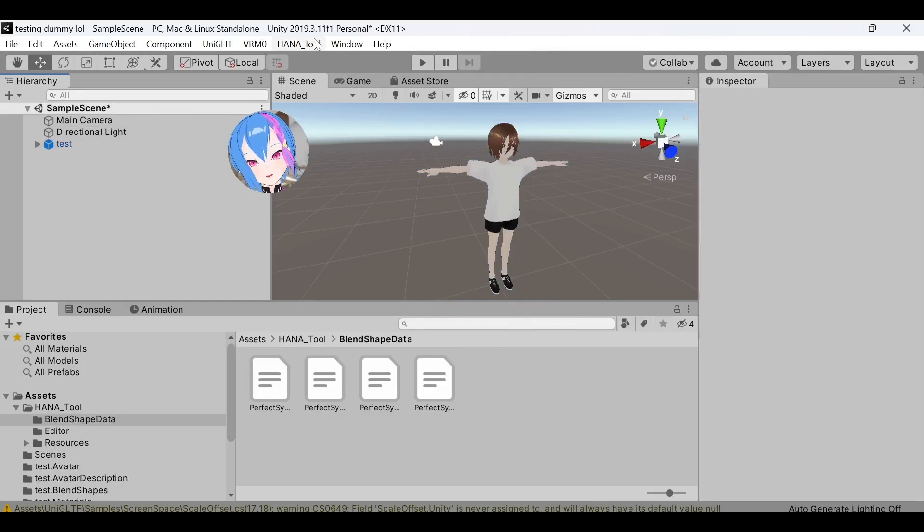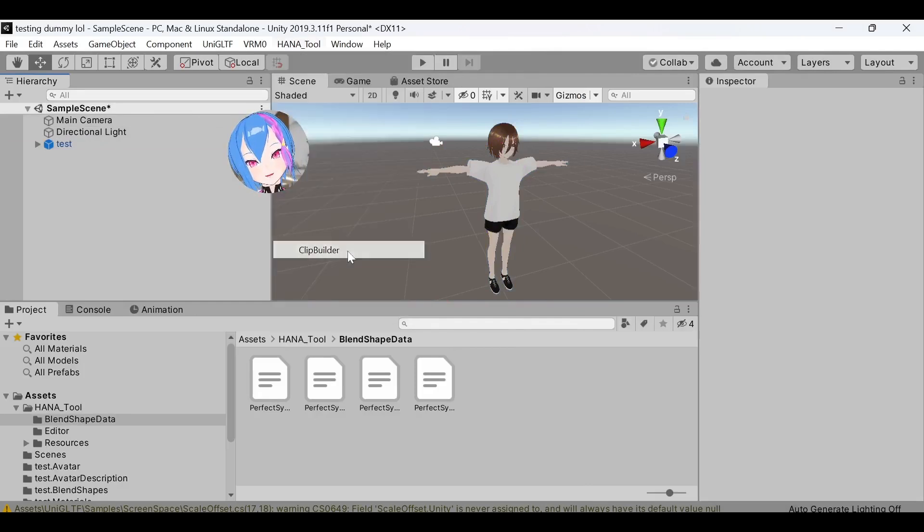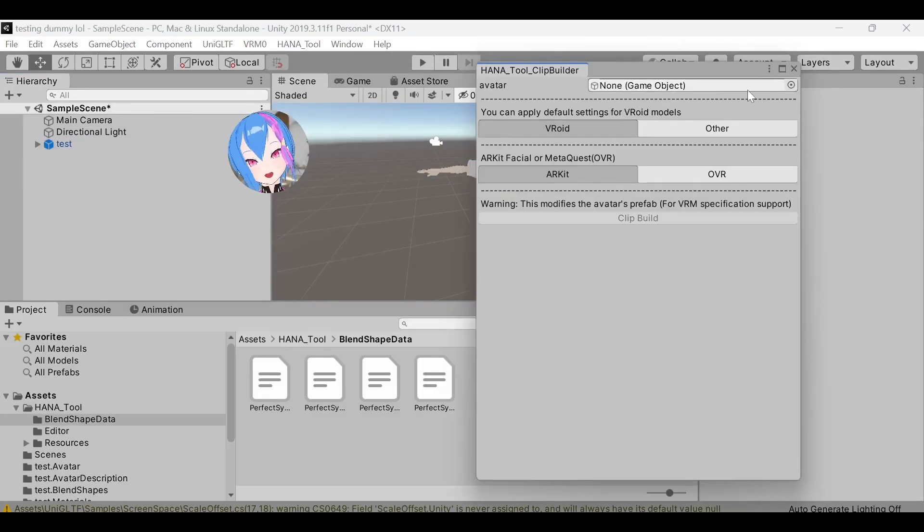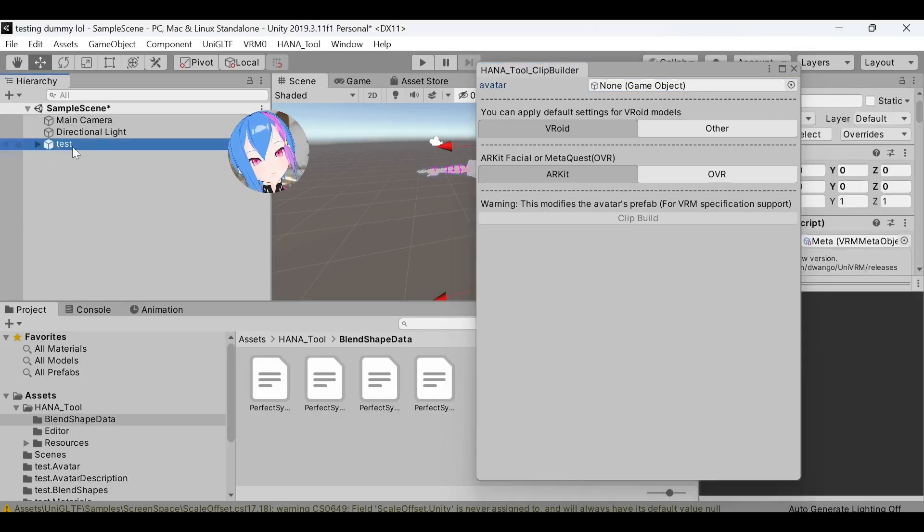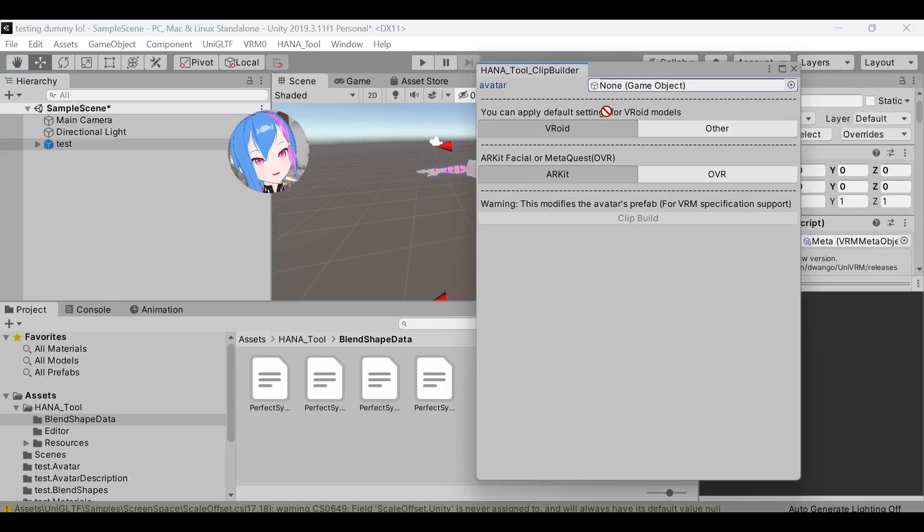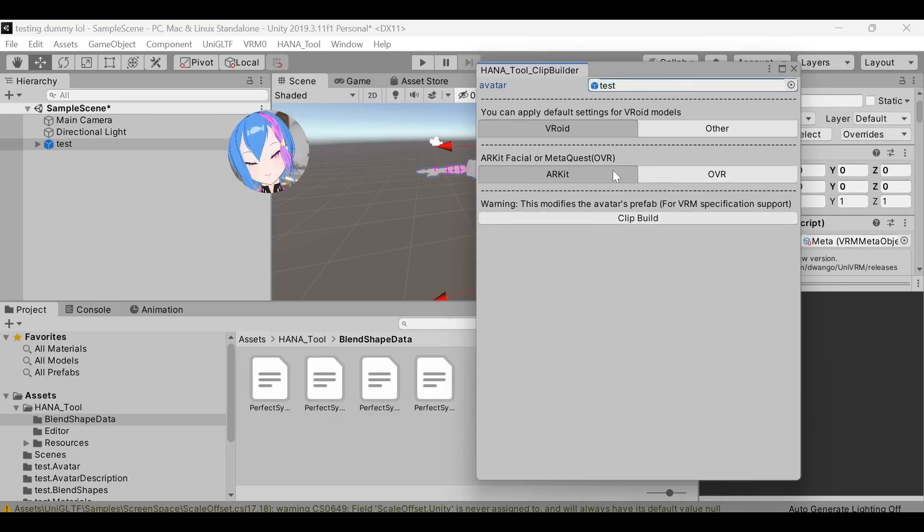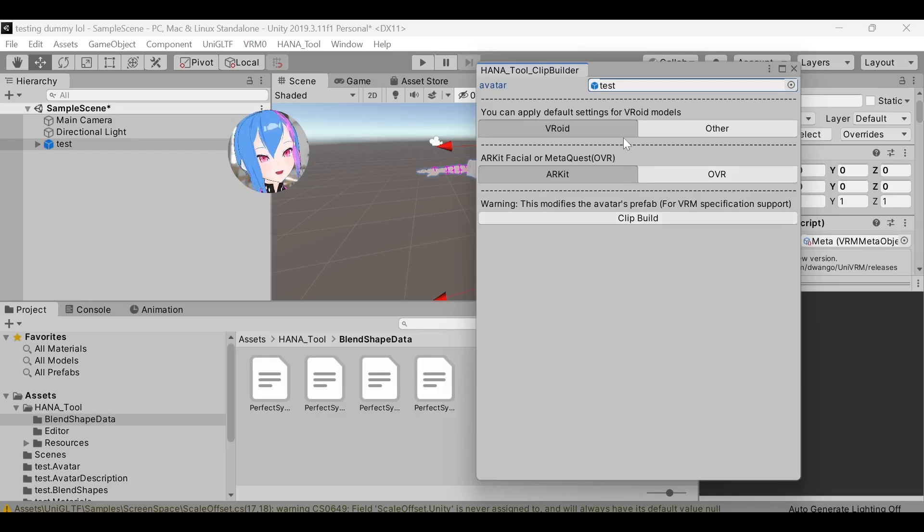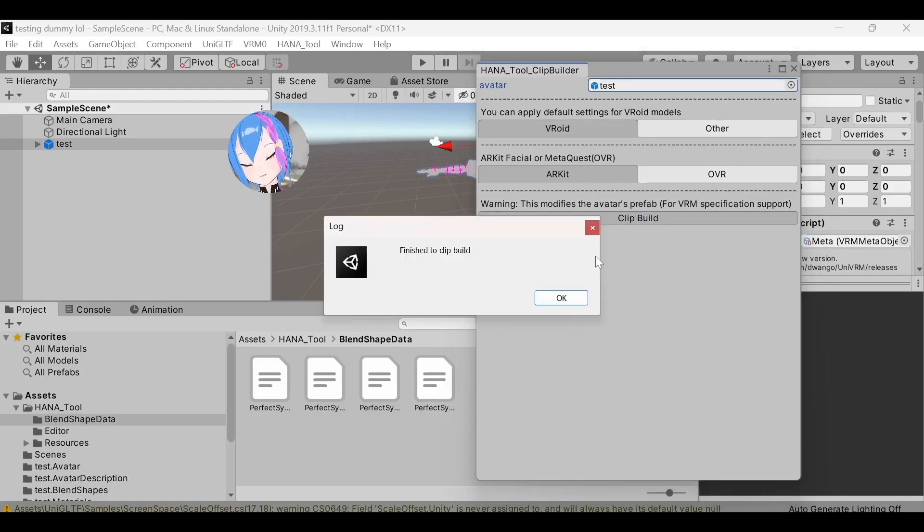Click Hana tool again. Go to Clip Builder. For game object, select your avatar. Hold, click your avatar right here, and then drag them to avatar right here. You don't need to touch these two settings since it was meant for VRM model that made from VRM Studio. Click Clip Build. Once it's done, then click OK.